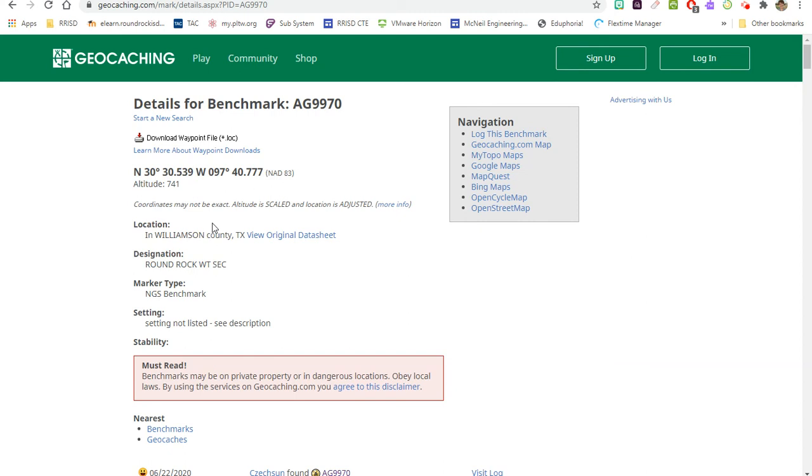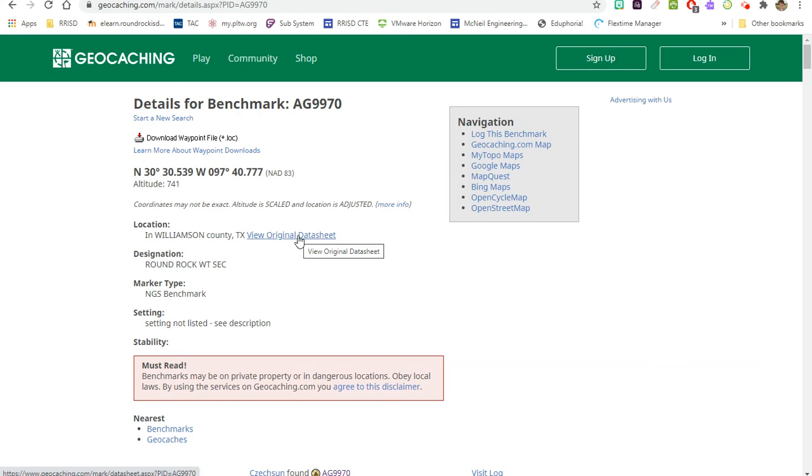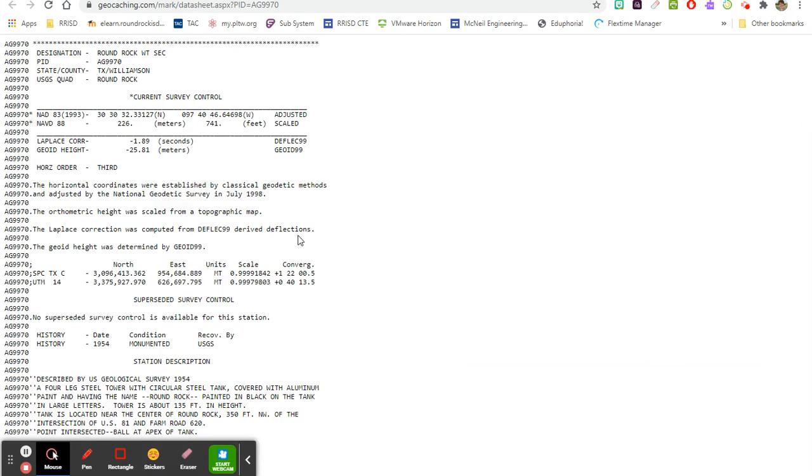Now in that article that we just read, it talked about the original data sheet. So this is not the government website that stores the data sheets - there's a separate website which it mentioned in that article - but this is a link to the original data sheet. So this is what the original data sheet said, and down at the bottom it gives you an exact description of what this is.